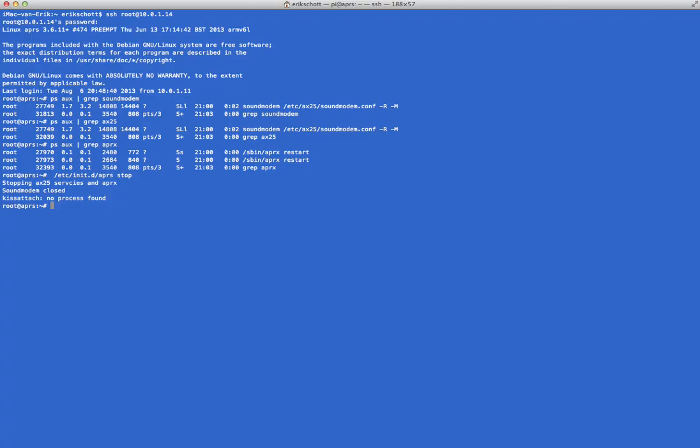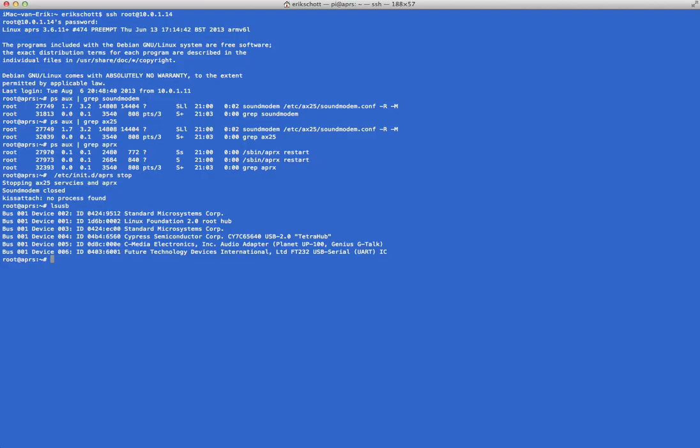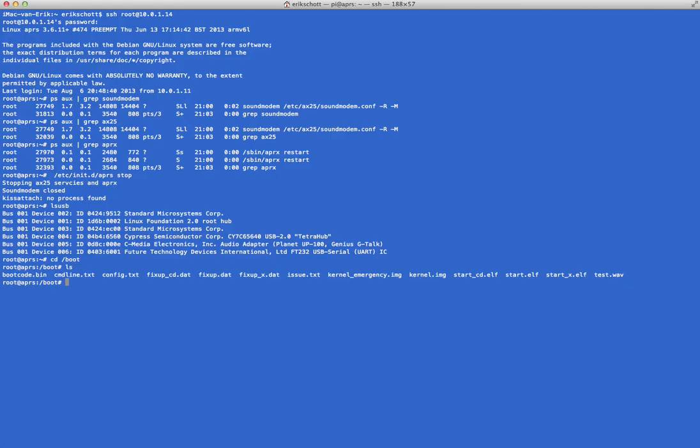To check, 'lsusb' shows me the sound module, which is the second from the bottom. I have a C-Media Electronics sound module, very cheap but it works, we'll see. Having said that, I realized that the speed of the USB is actually too high, so I have changed the boot file for the Raspberry, which you can find at the /boot directory. CD boot, and there is a file called cmdline.txt, and at the end I have added two connections. I'll send you the new cmdline.txt file.